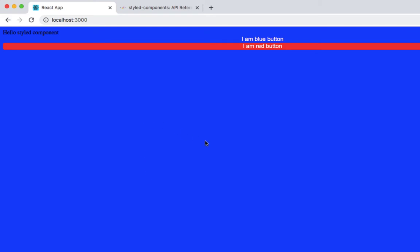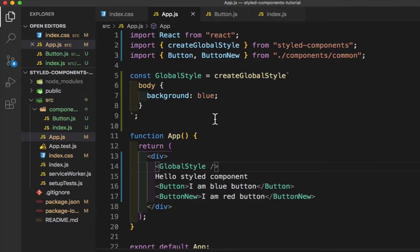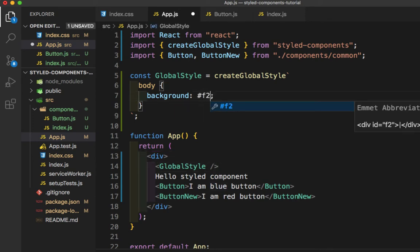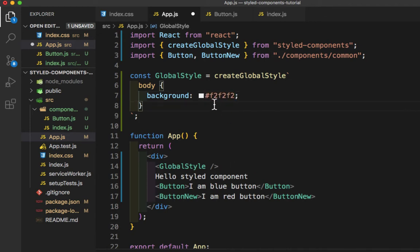As you can see, we are getting a blue color background. So let's go back to Visual Studio Code and I will add a few more properties. I'll remove this blue color — I don't want it. I need f2 f2 f2, which is a grayish color.